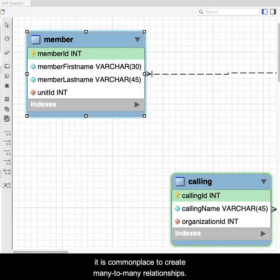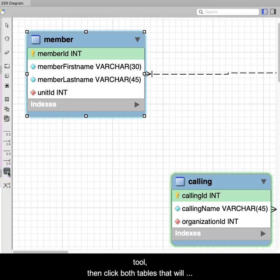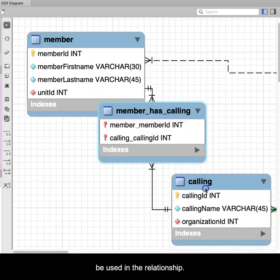When building a model in MySQL Workbench, it is commonplace to create many-to-many relationships. Within Workbench, first click the many-to-many tool. Then click both tables that will be used in the relationship.